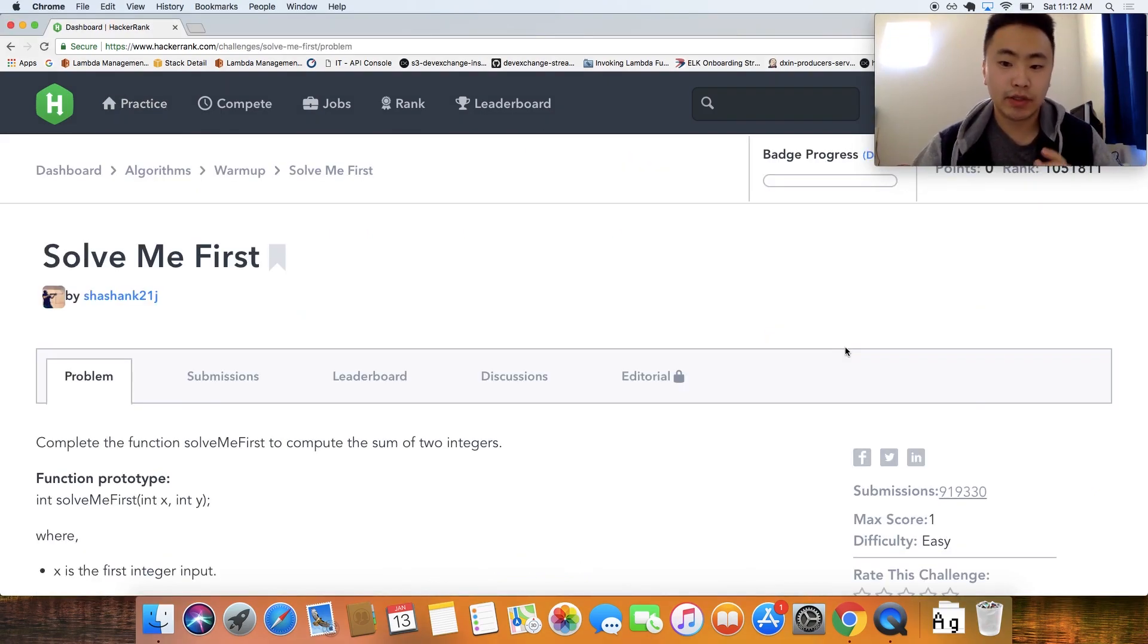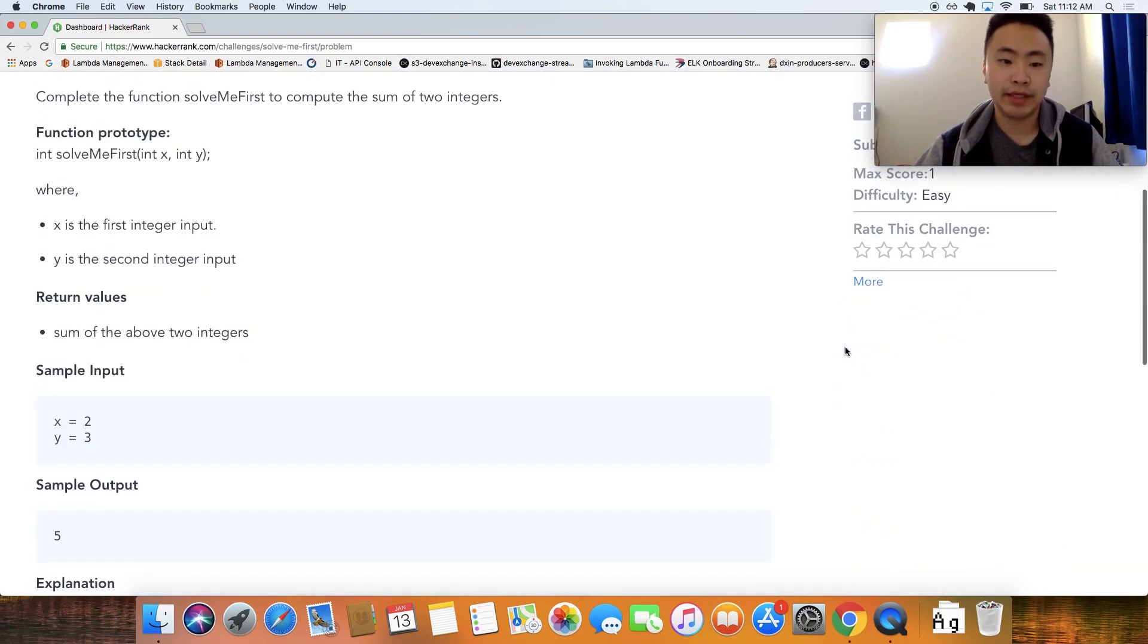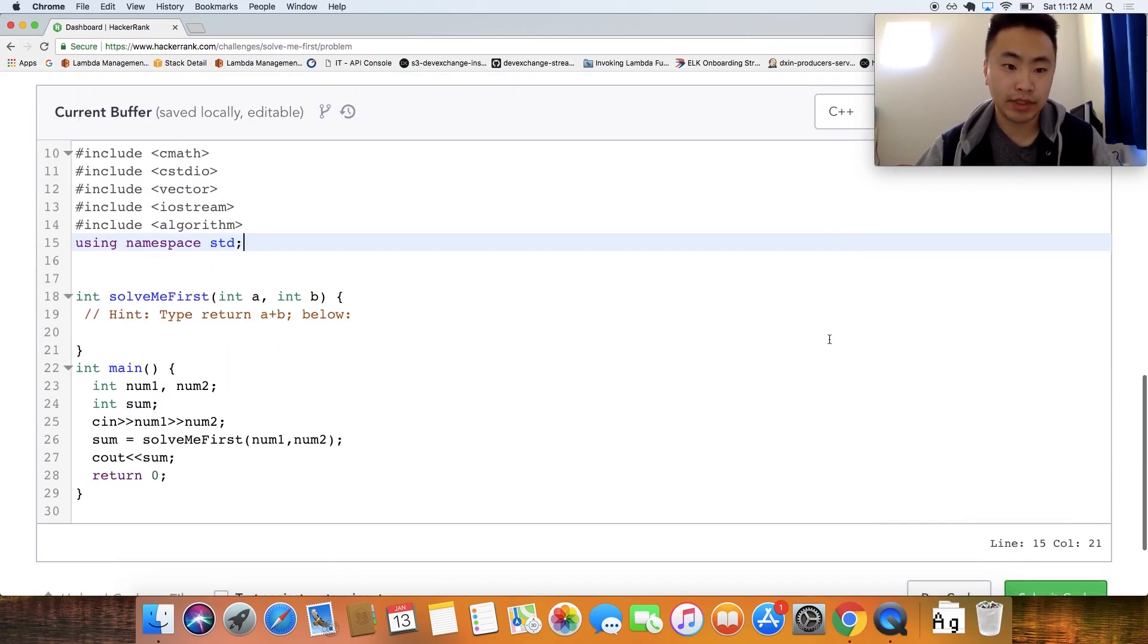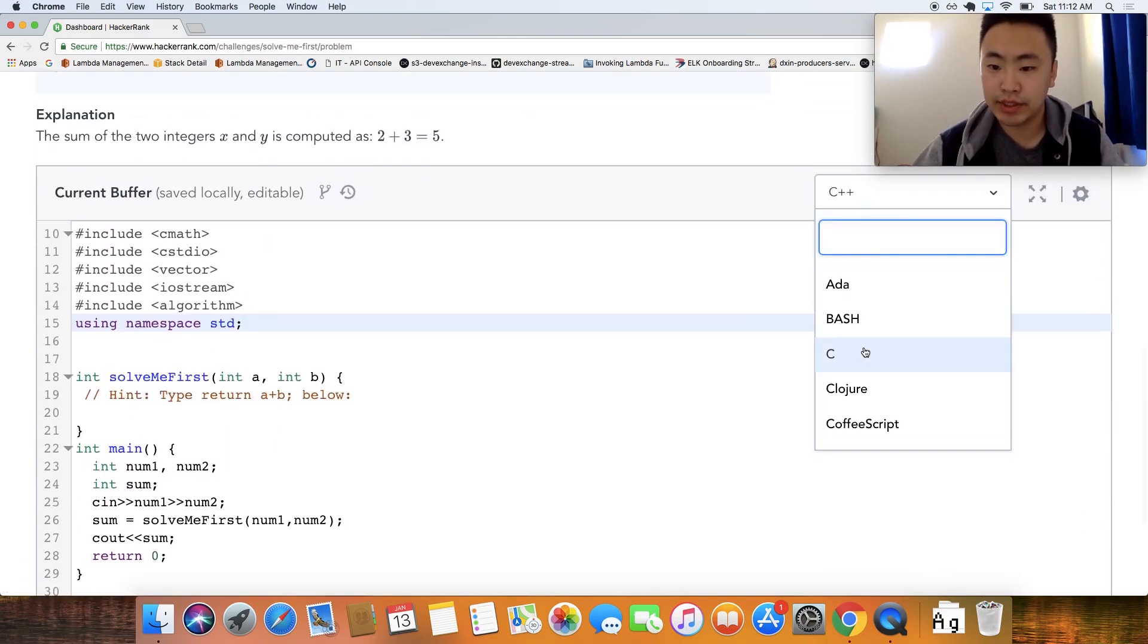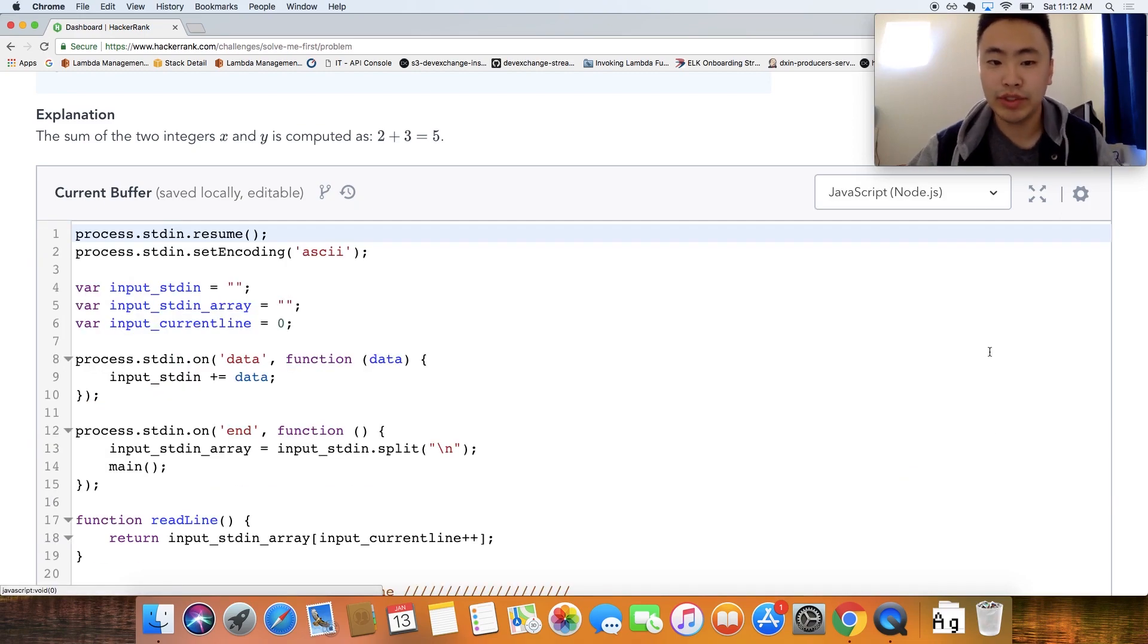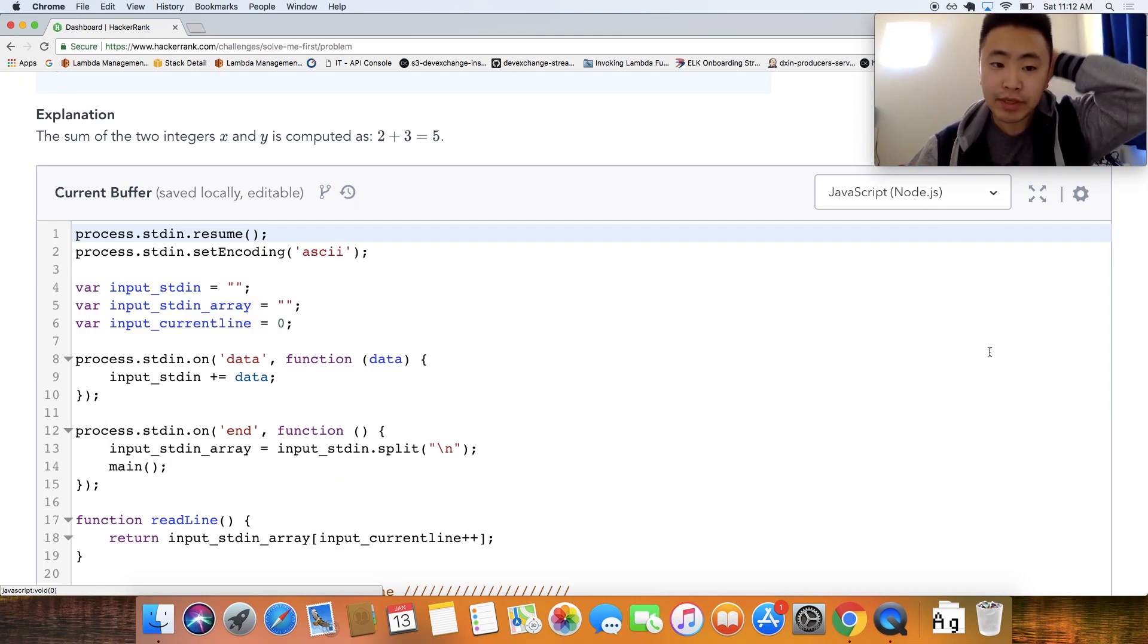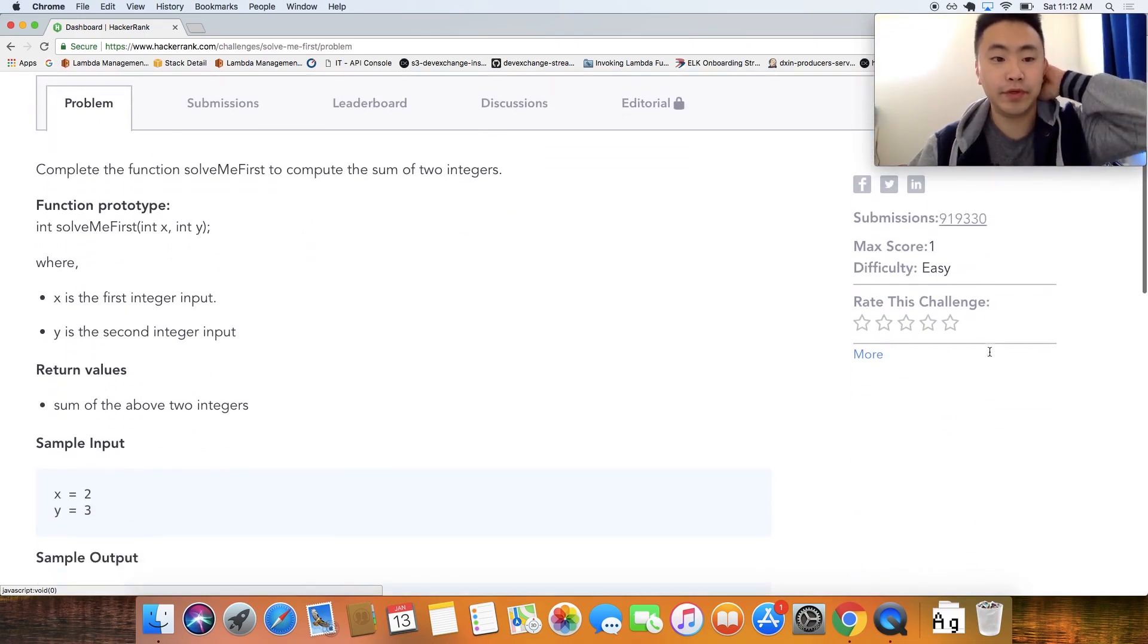So when you look through this prompt, it is an editor. They have an editor right here. They probably use ace editor or some sort. But I'm going to just change this to JavaScript. Now once you set this, you shouldn't have to change this again multiple times. This is kind of the first problem. Let me read the first problem first.